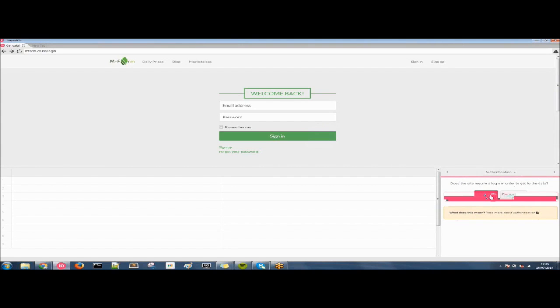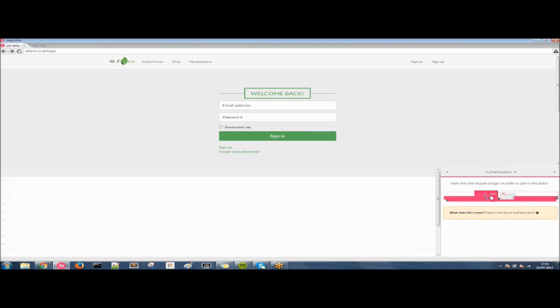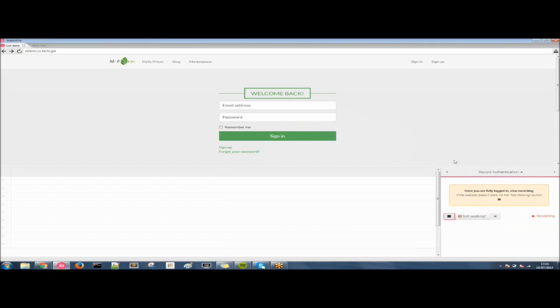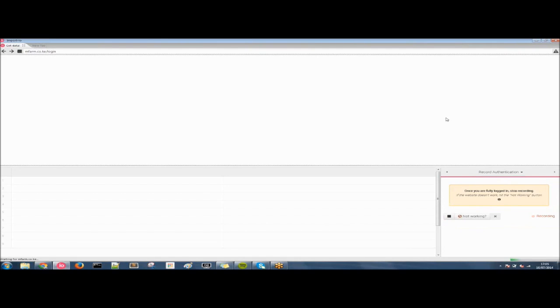And what we're going to have to do now is record our credentials, i.e. our username or email address and password. And that's how we get past this stage. So we click on I'm there and we need to hit record to track our login actions. So we hit record and the page will refresh.